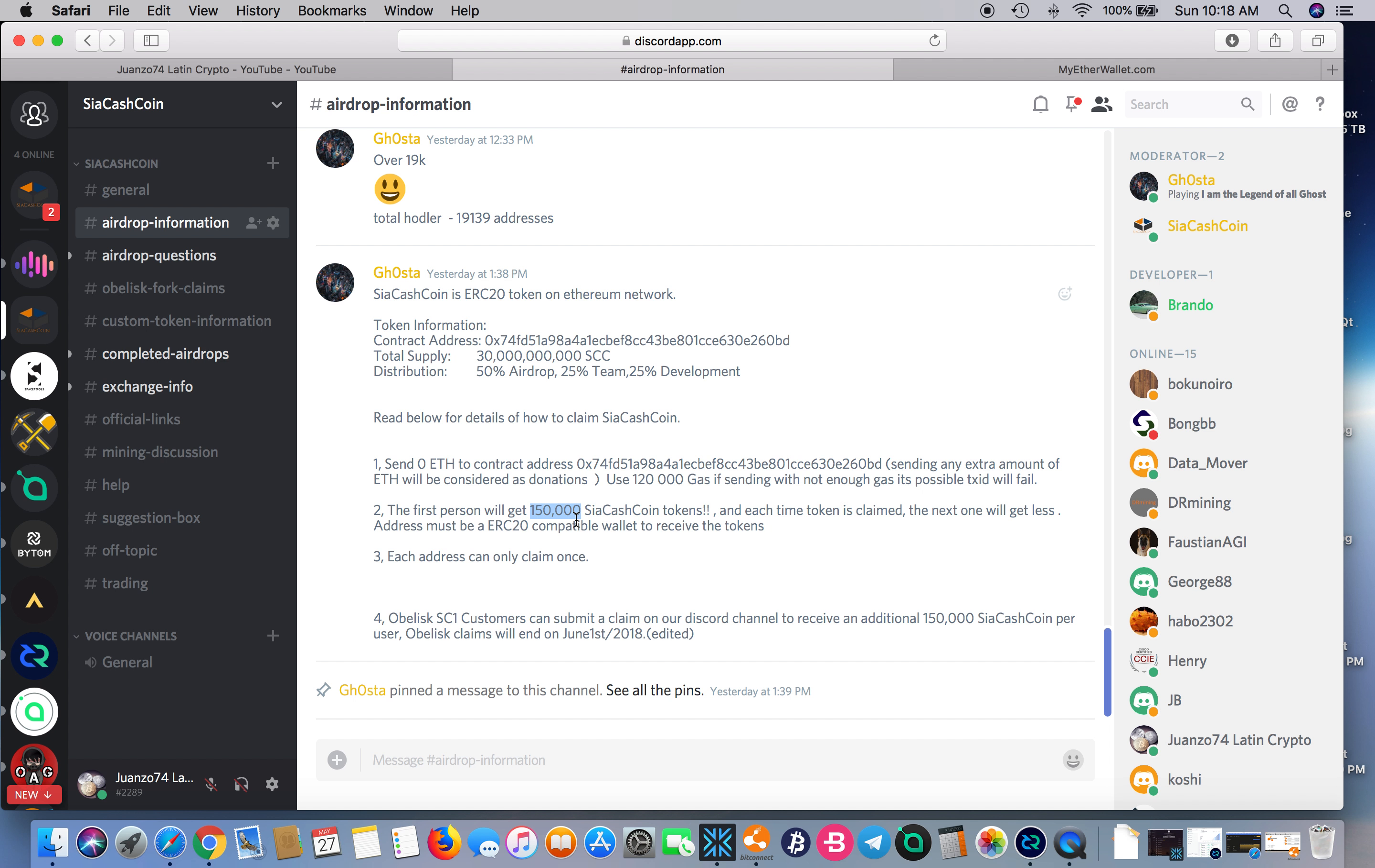Right now it's down around 144,000 or something like that, and it's going down even faster every day. If you want to participate in the airdrop, I'm going to post a link in my Discord that will take you to the Siya Cash Coin Discord.